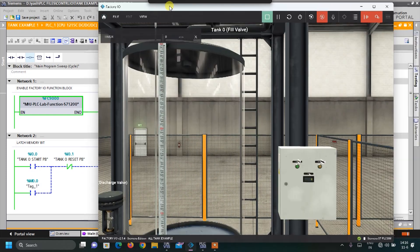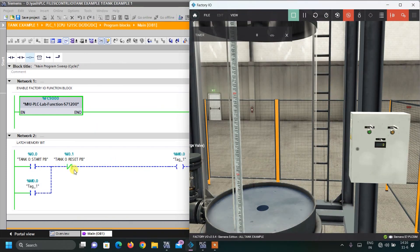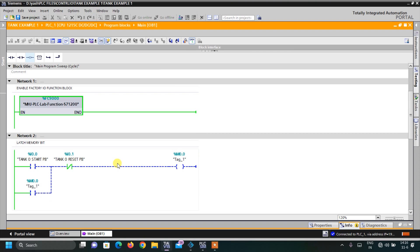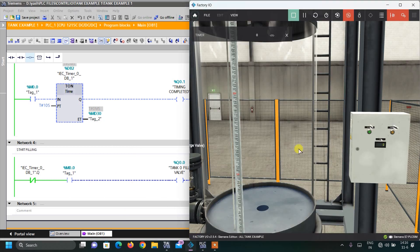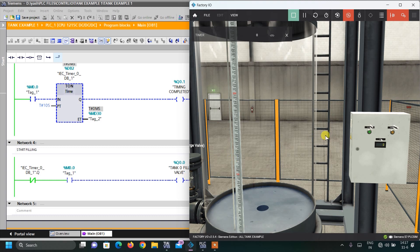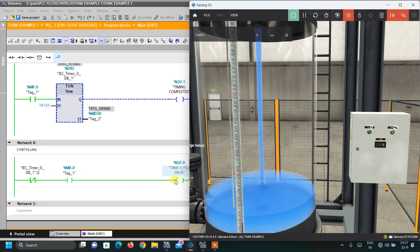Here is the ladder logic. First is a simple latching circuit: pressing the start button latches bit M0, and pressing the reset button unlatches it. In the next network, as soon as start is pressed, M0 triggers an on-delay timer. I have taken the NC (normally closed) bit of the timer — so while the system is on and timing is not completed, the filling valve turns on. When timing completes, the NC bit opens and the valve turns off.